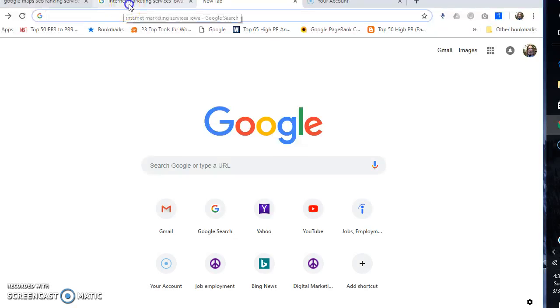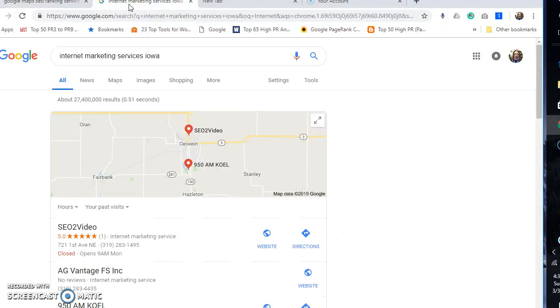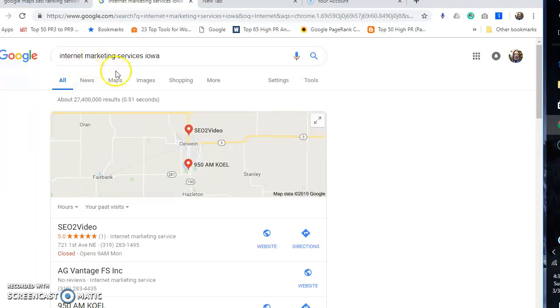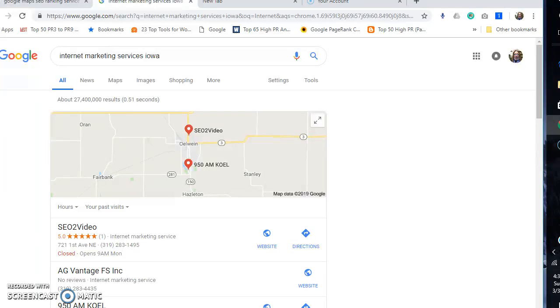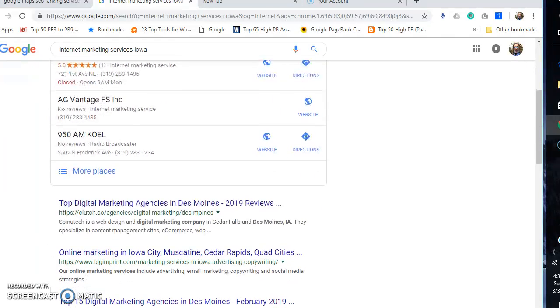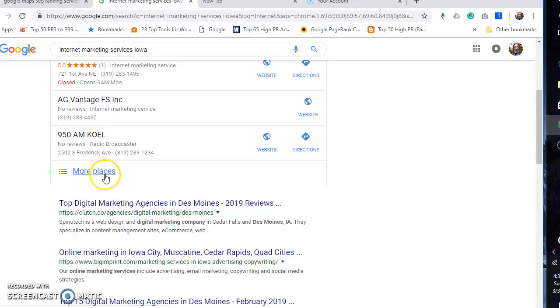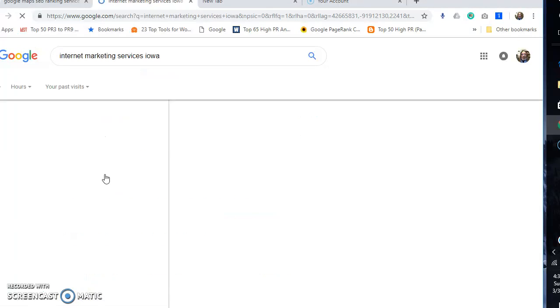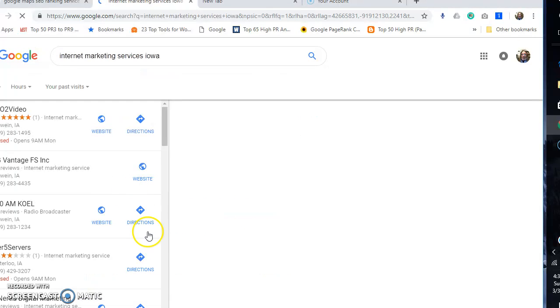Now let's go over to here. This is me - internet marketing services Iowa. I'm number one on the Google 3-pack, which I can do this for you or your business. And if you hit this, you'll see that I outrank everybody.